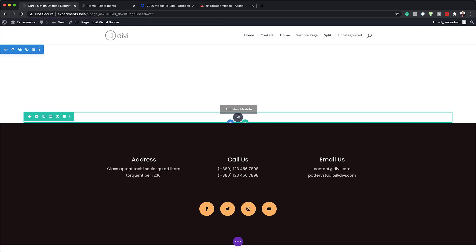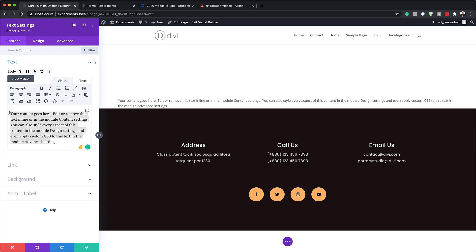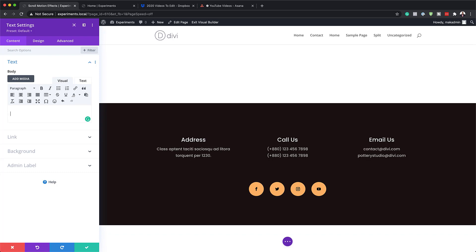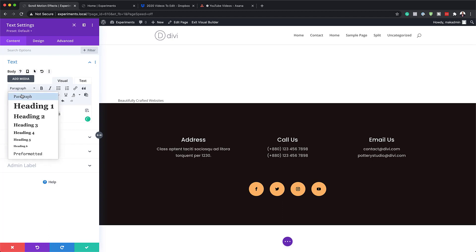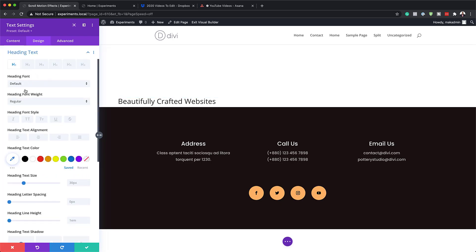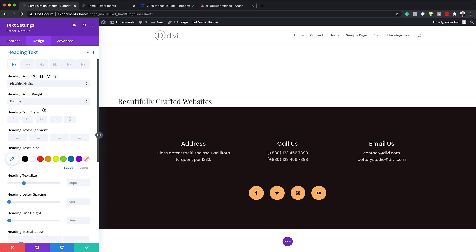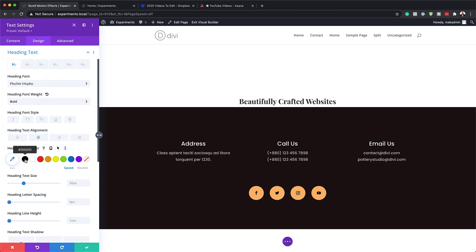Now it's time to add our text modules. I'll click the plus button, search for Text, and select it. You can add whatever text fits your design — I'm going to add 'Beautifully Crafted Websites' and set this to Heading 1. In the Design tab under Heading Text, I'll choose Playfair Display as the font — it's a free Google font. I'll set the font weight to Bold, center the text, set the color to black, and the heading text size to 6VW.